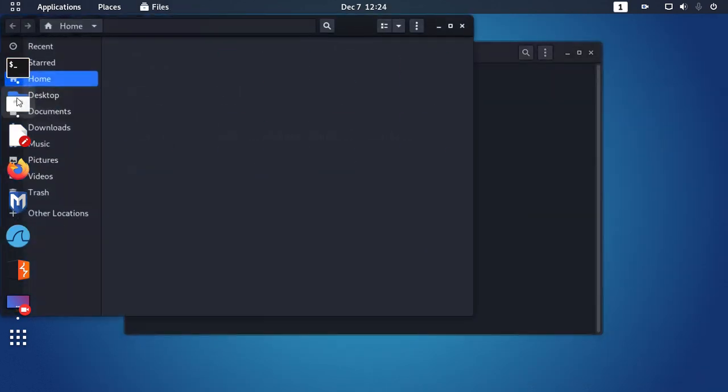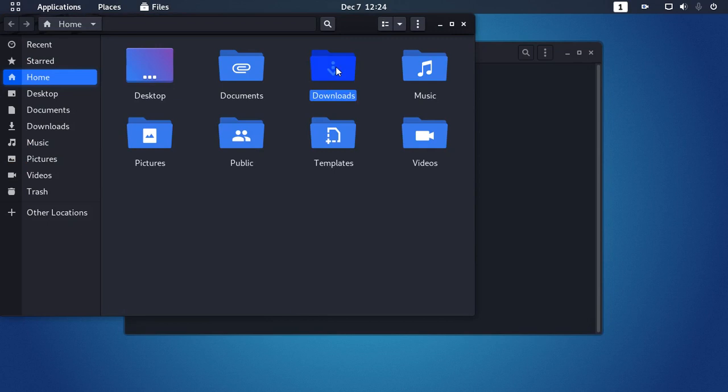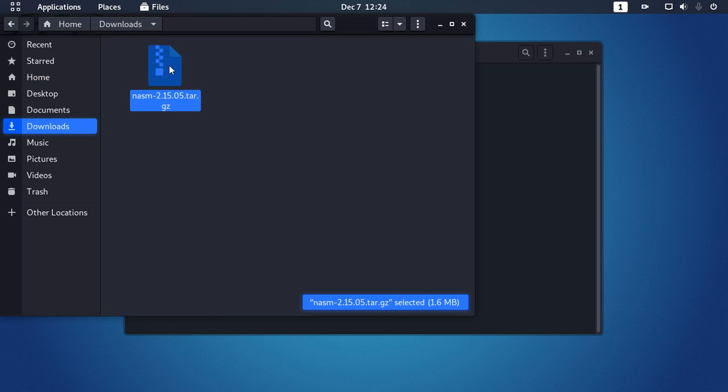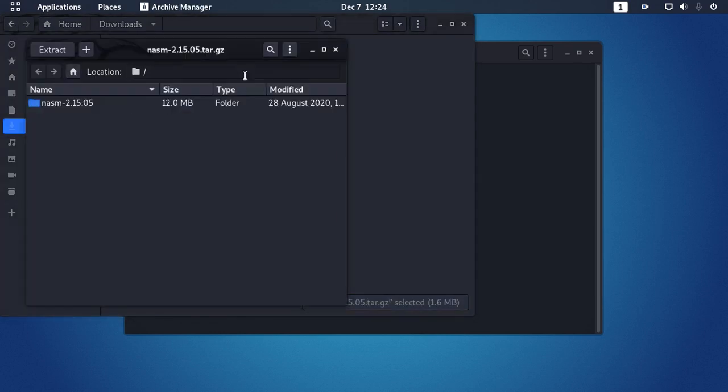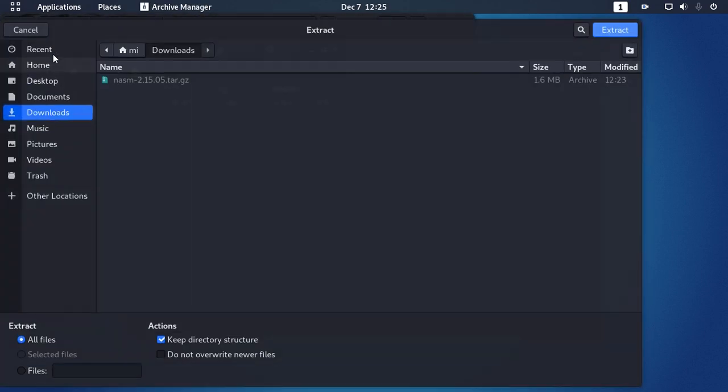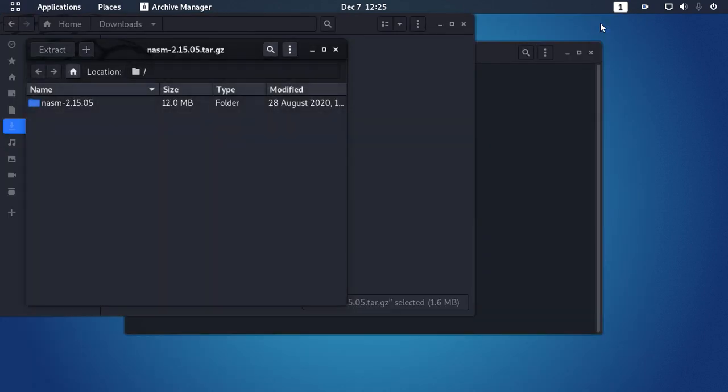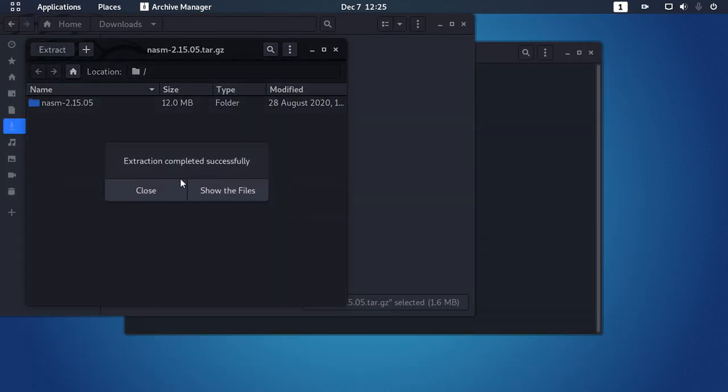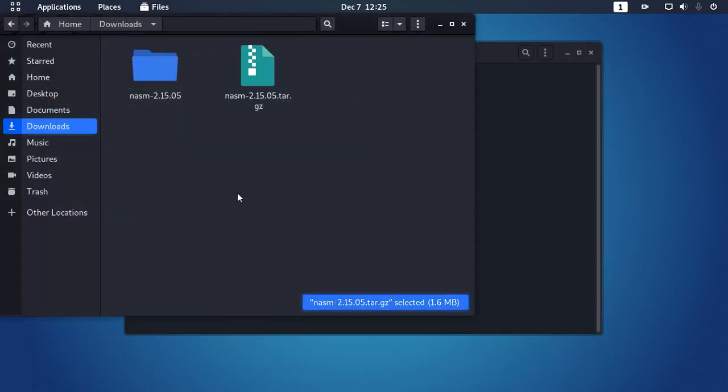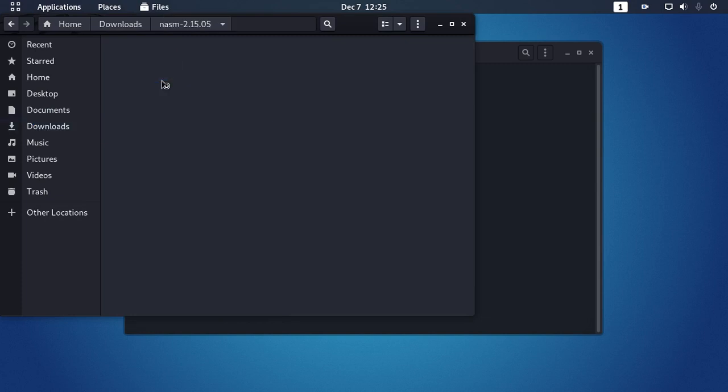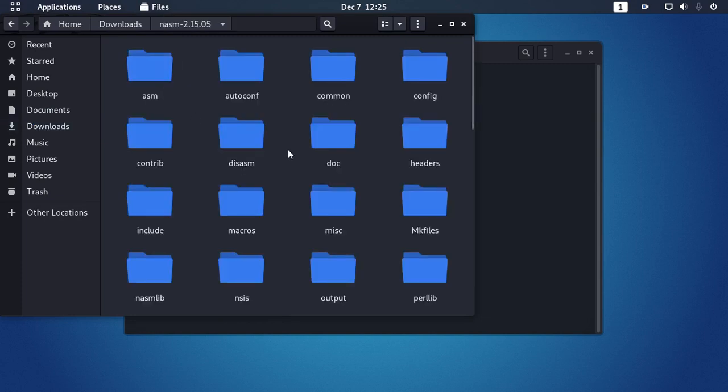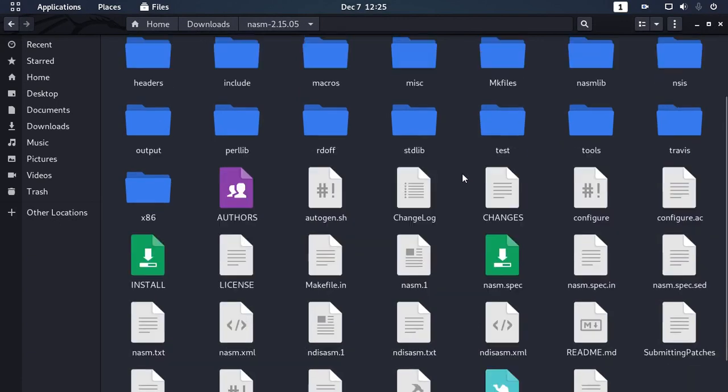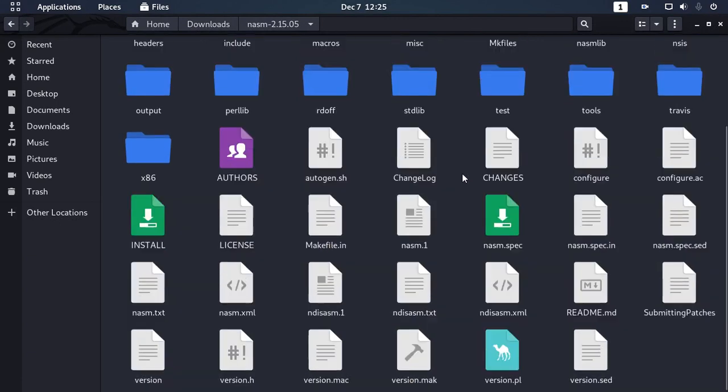Now open the download folder and extract the archive file. Navigate to the NASM directory and you will find the file configure.